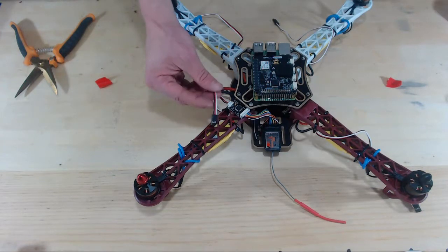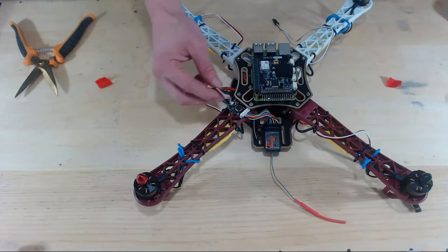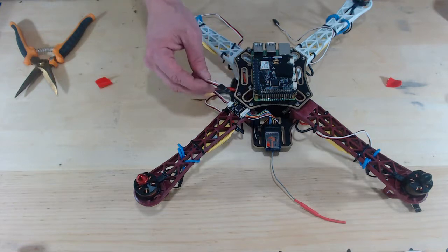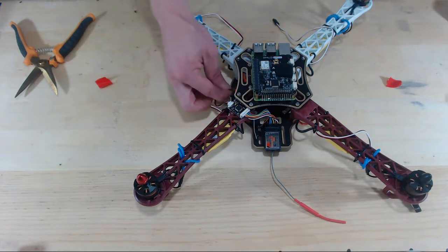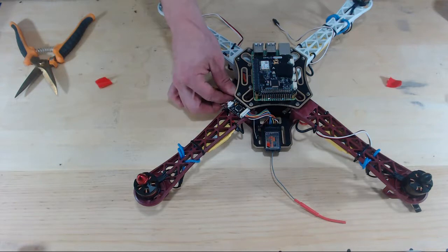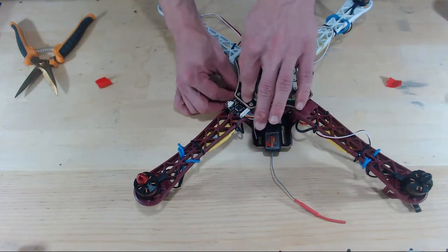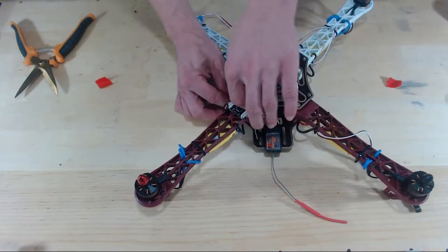Now we have to plug this output of the PPM encoder to the Navio. Let's slip this wire through this little hole here at the edge of this arm.